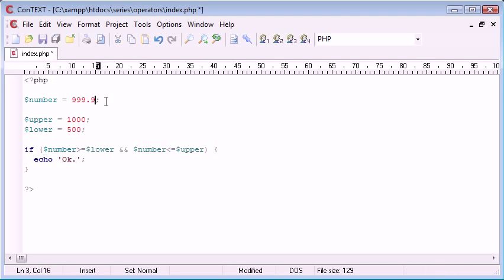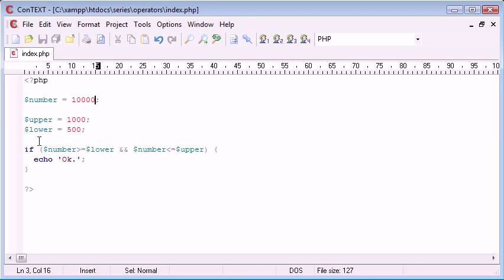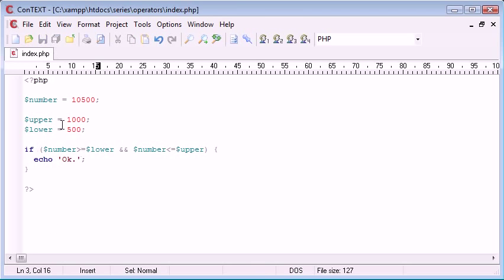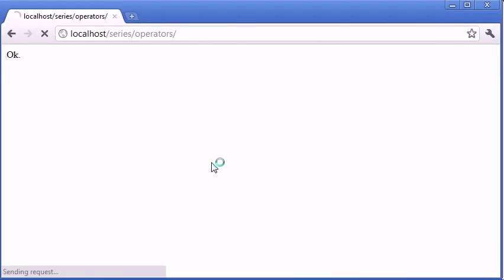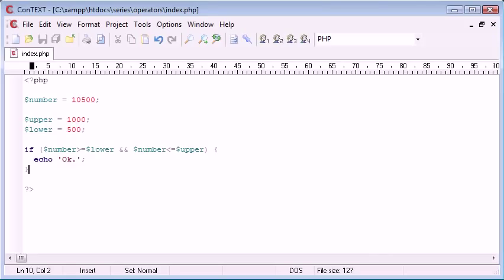Now, what happens if we say, let's just say 10,000, or 10,500. This is obviously greater than 1,000, so we should be left with the alternative, which will be to display nothing, because we don't have our else on the end. So, if we refresh, you can see nothing's displayed. So, this has worked really well.